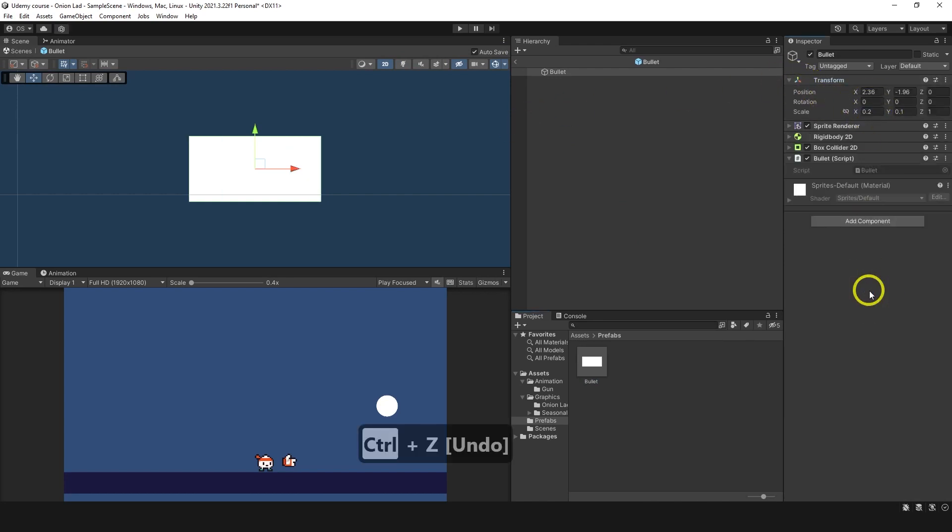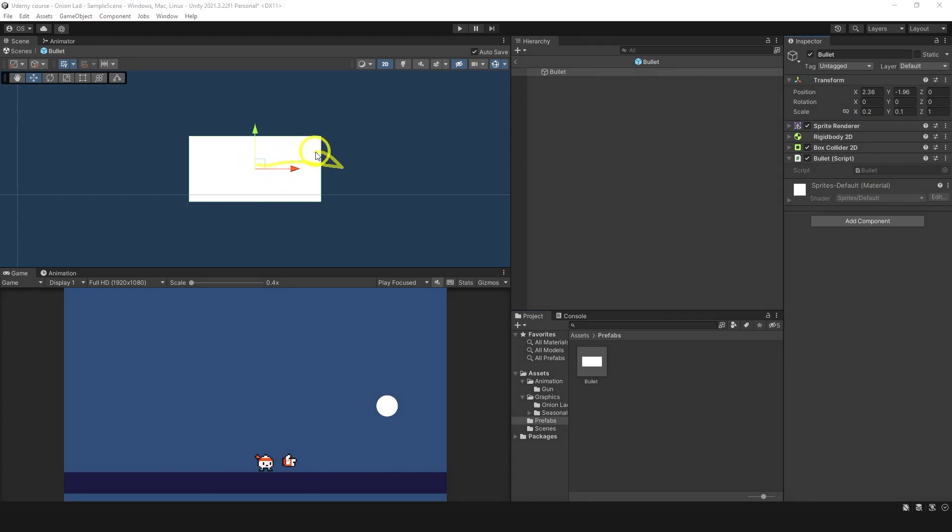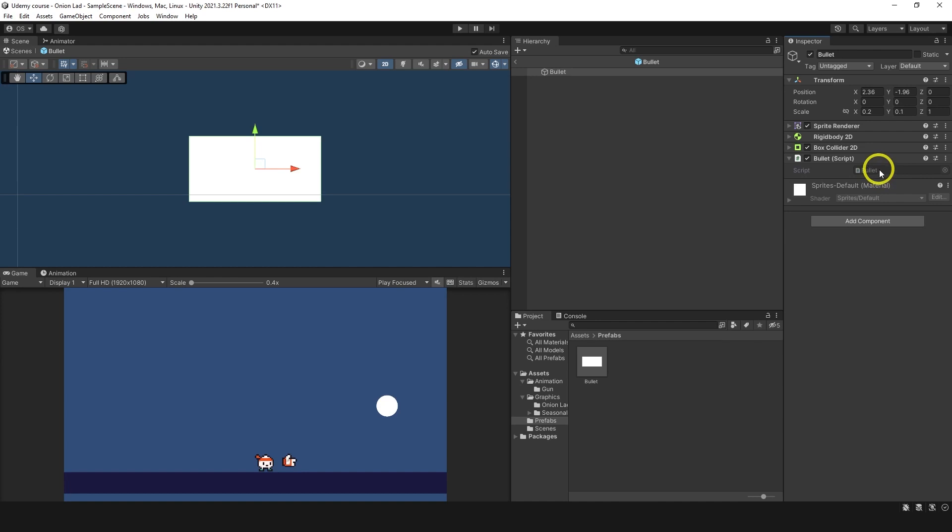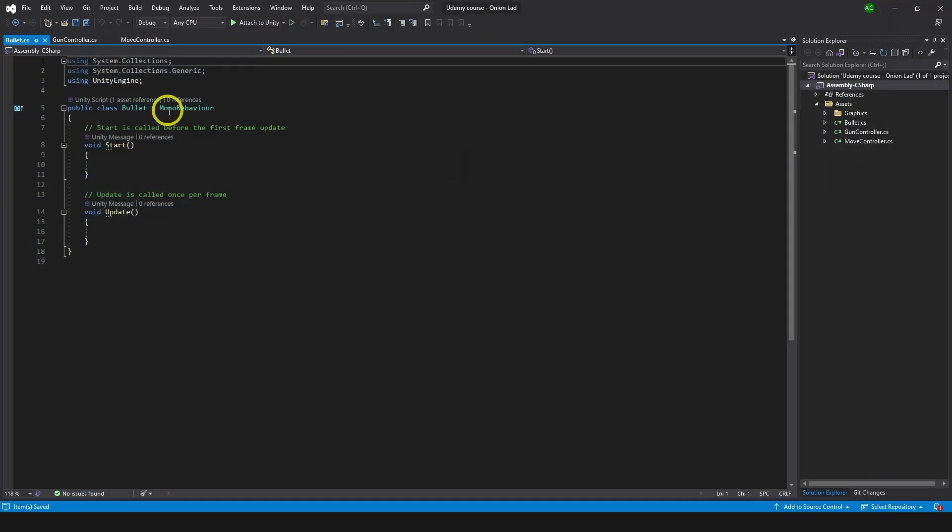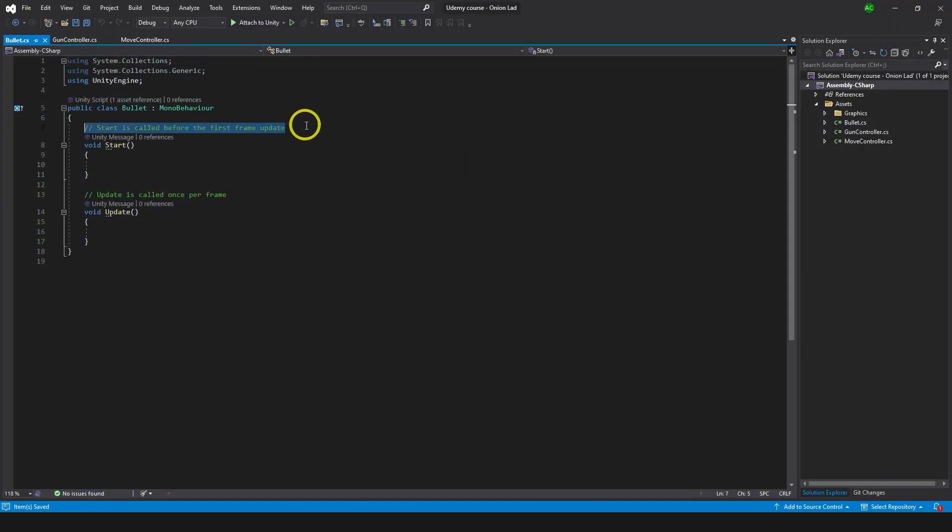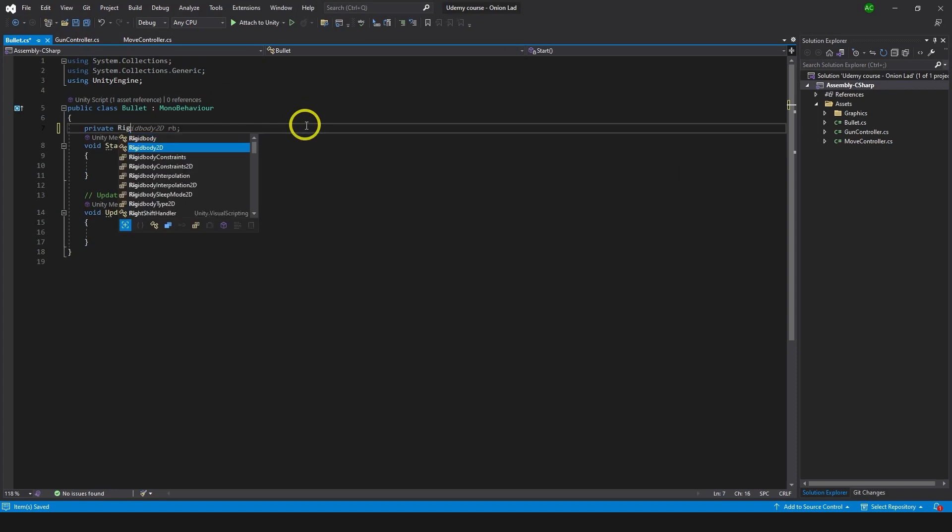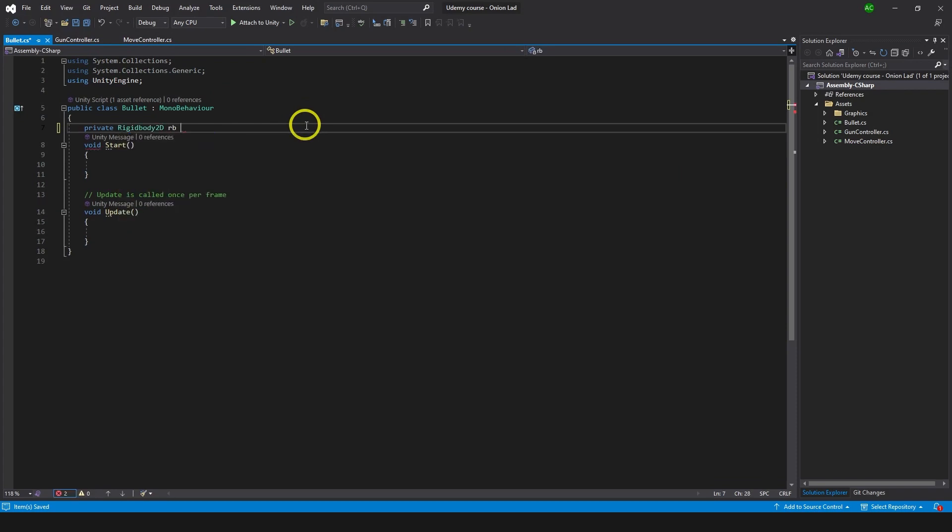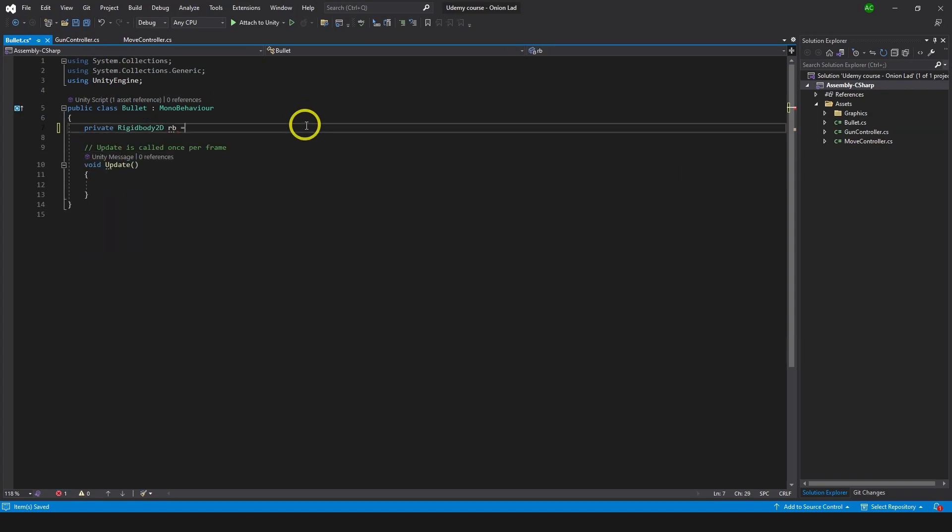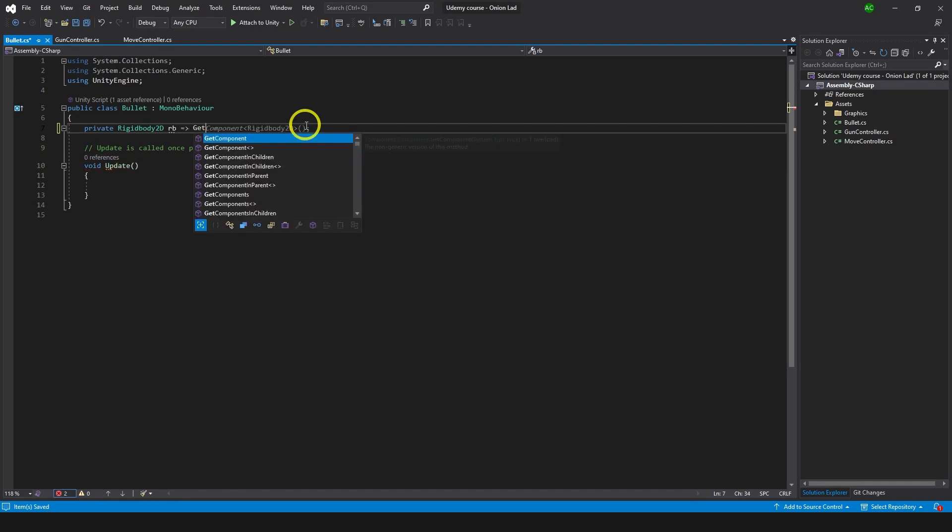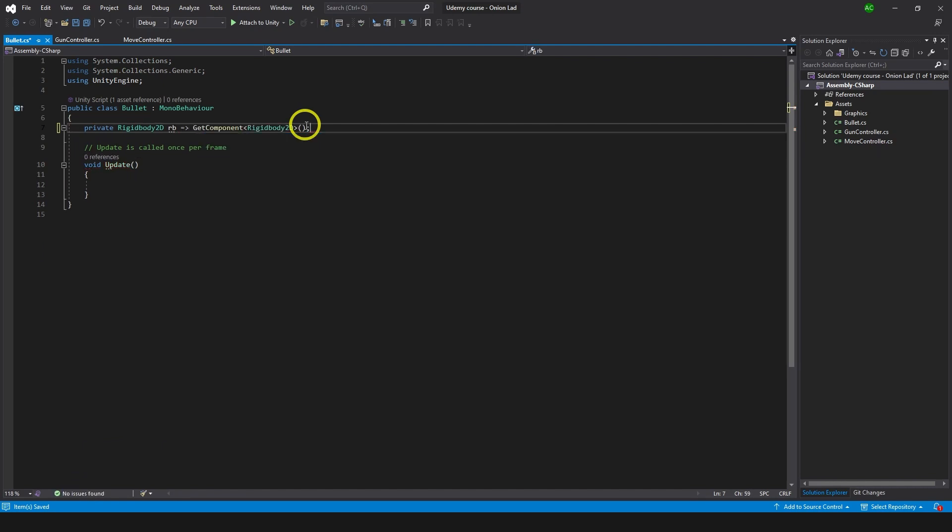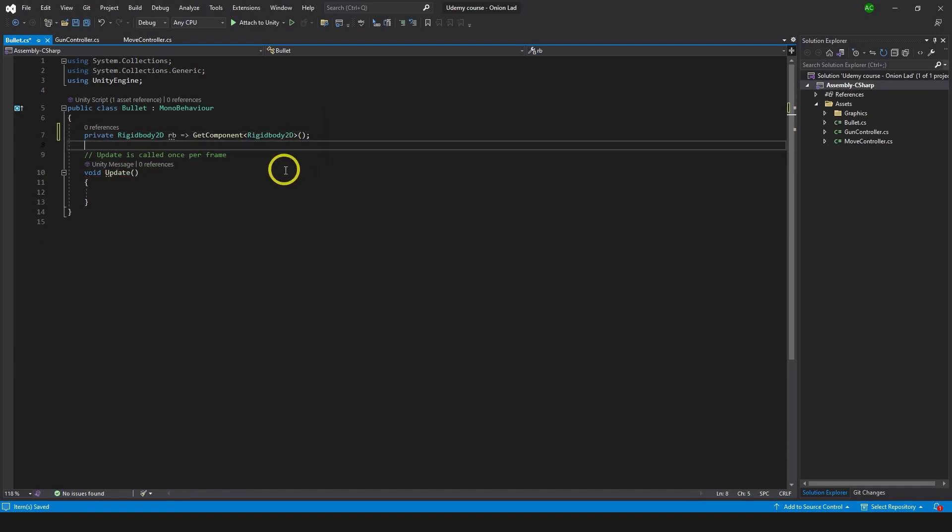But I want to show you how to rotate it. As you can see the red arrow shows that vector right goes there and we can change this vector right according to the direction that bullet goes. So on the bullet script we need access to rigidbody. We can do private Rigidbody2D rb and this time I'm going to show you a new trick. We can do return get component of Rigidbody2D.